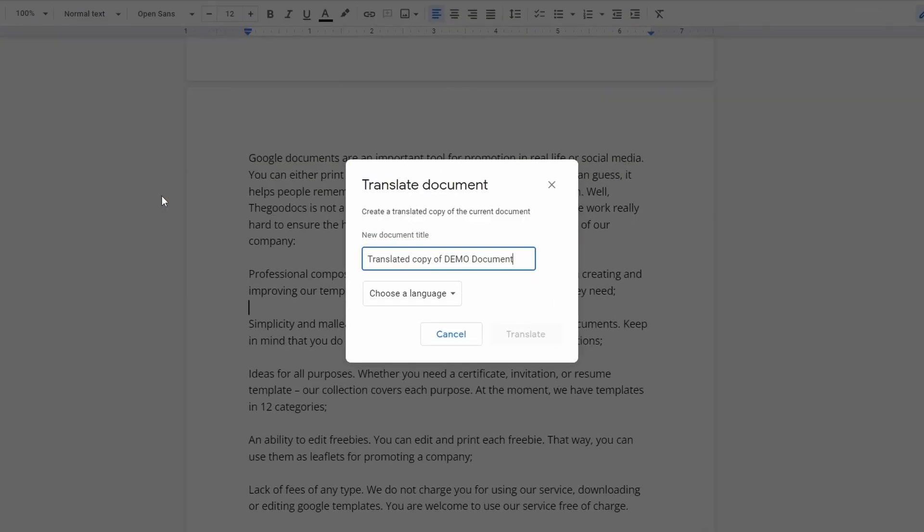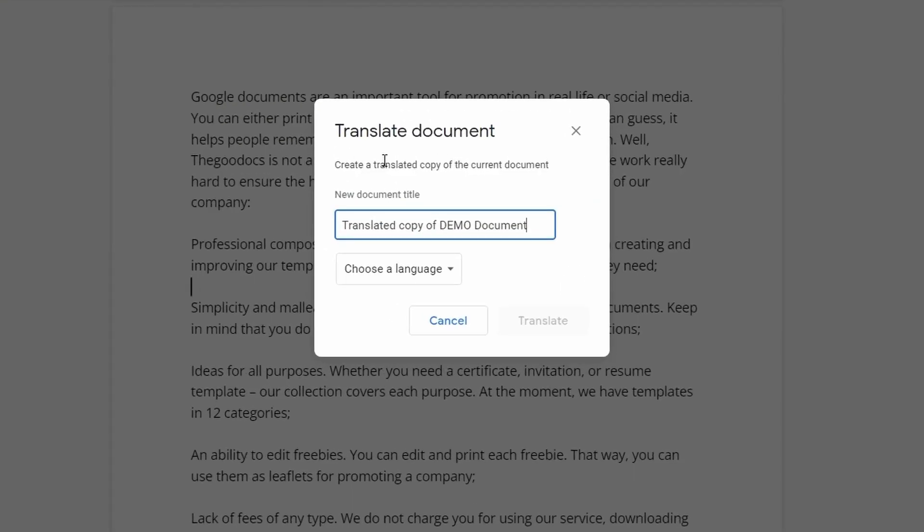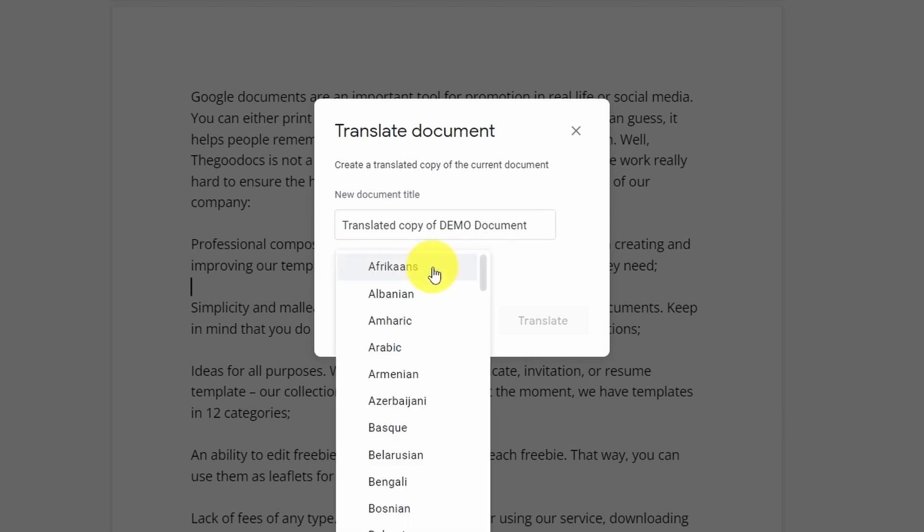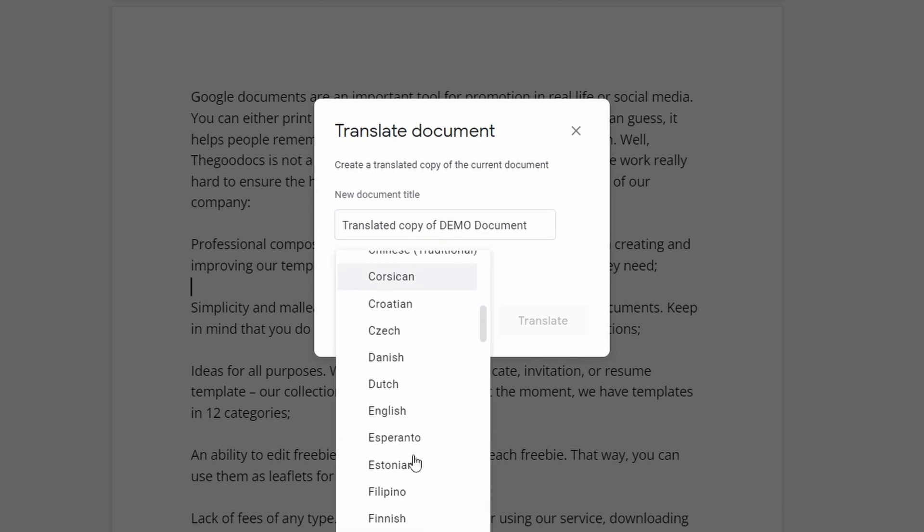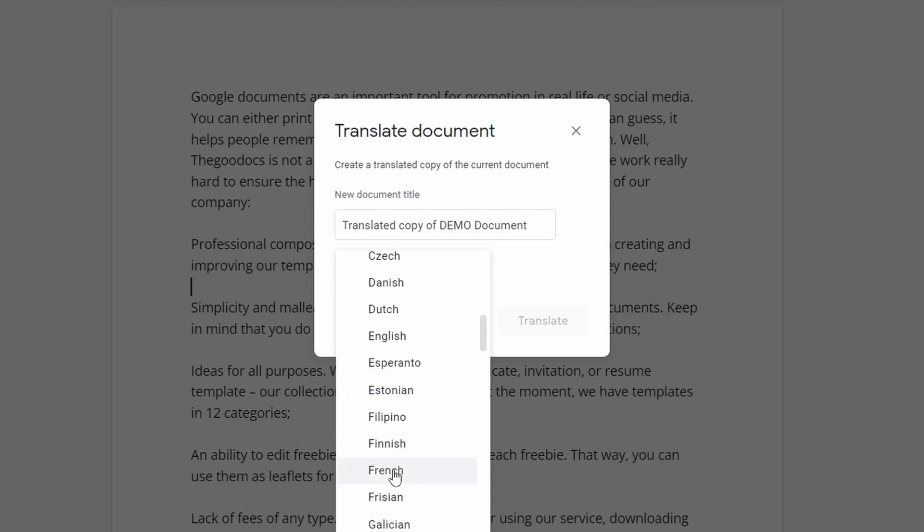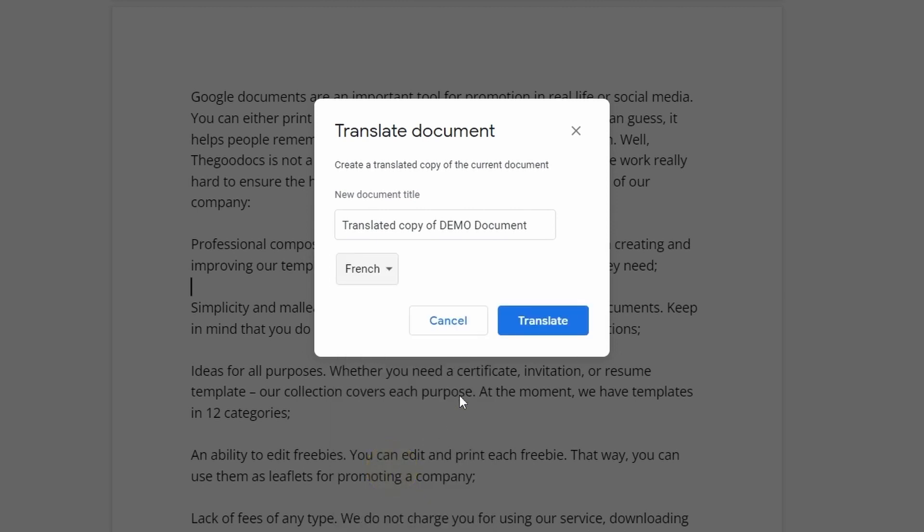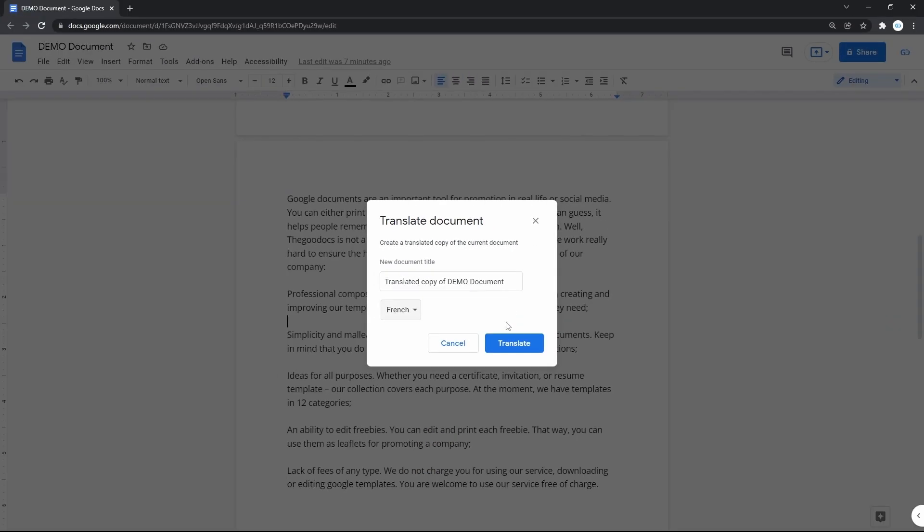We get a new window with two fields. In the top one, we name the translated copy of a document—Google suggests this automatically, which is really nice. In the drop-down below, we choose the language itself. Let's do French and press Translate.